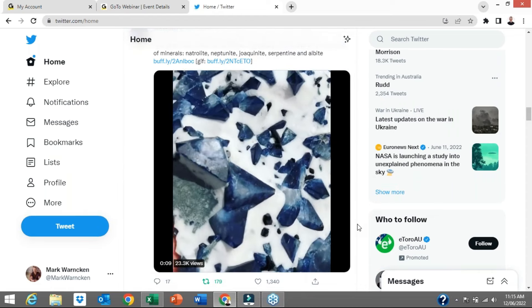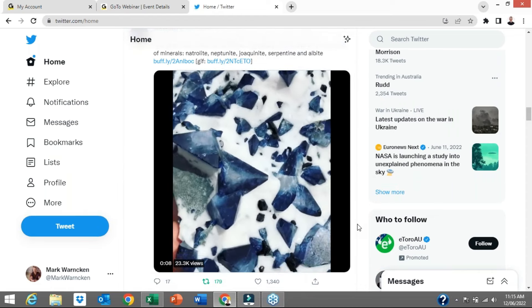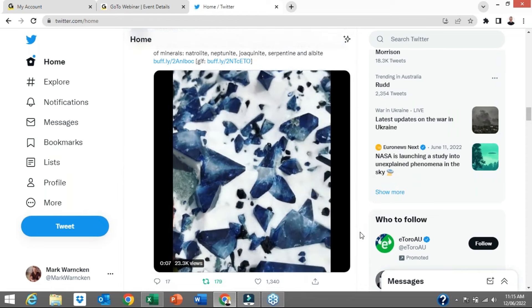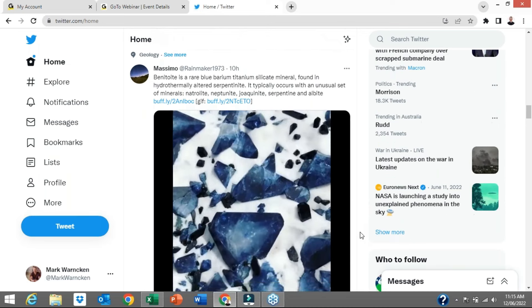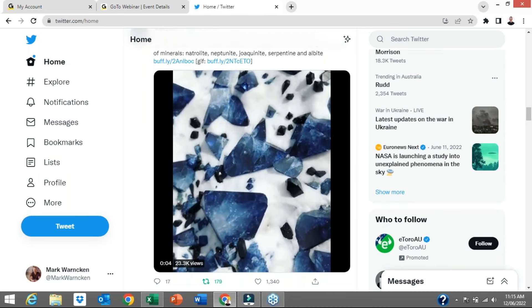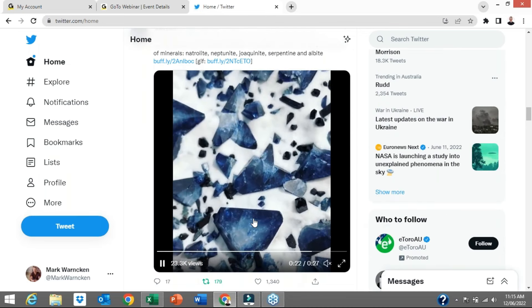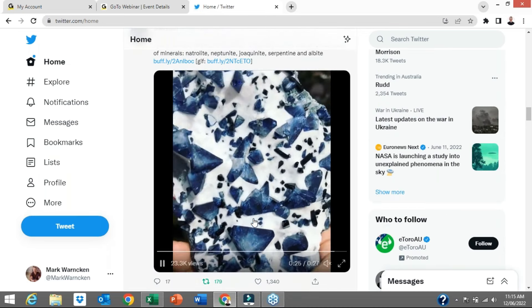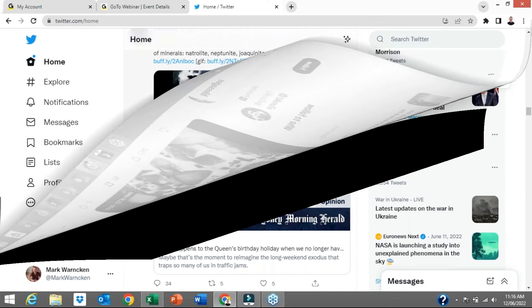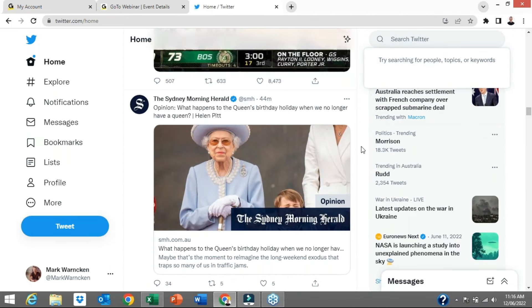That's going to appear on select news feeds of the people who are following me, and that's how simple and easy it is to share information here on Twitter — and that's what we call a retweet. Which brings us to the fifth and final tip, and we're going to utilise the search function.